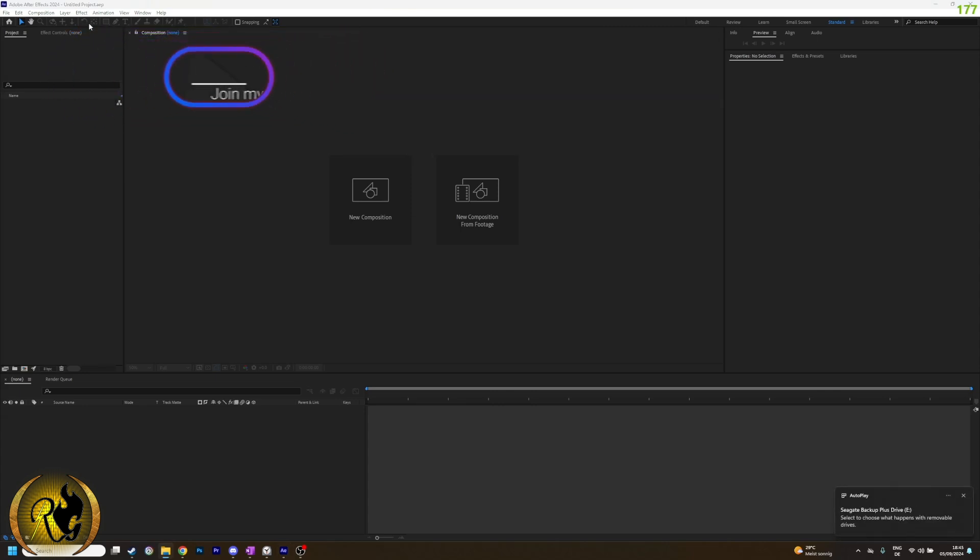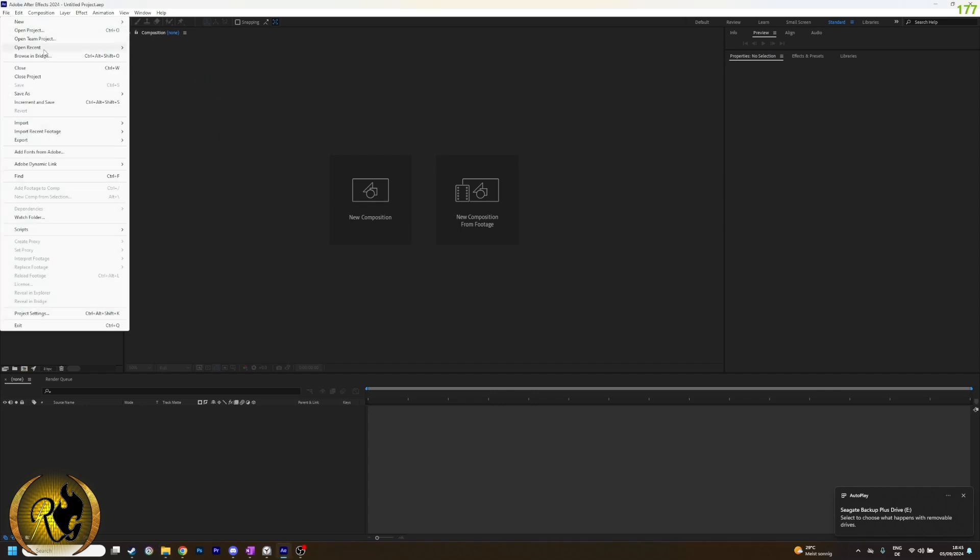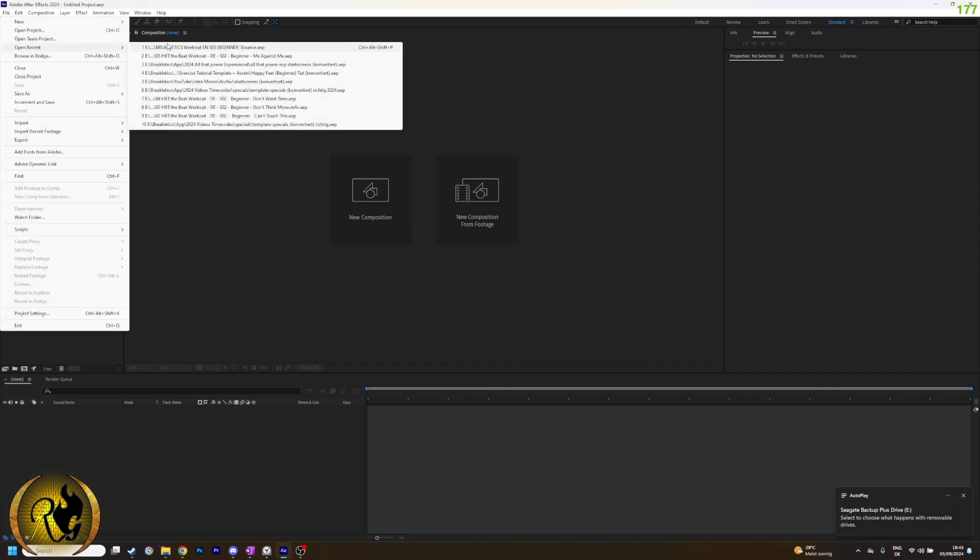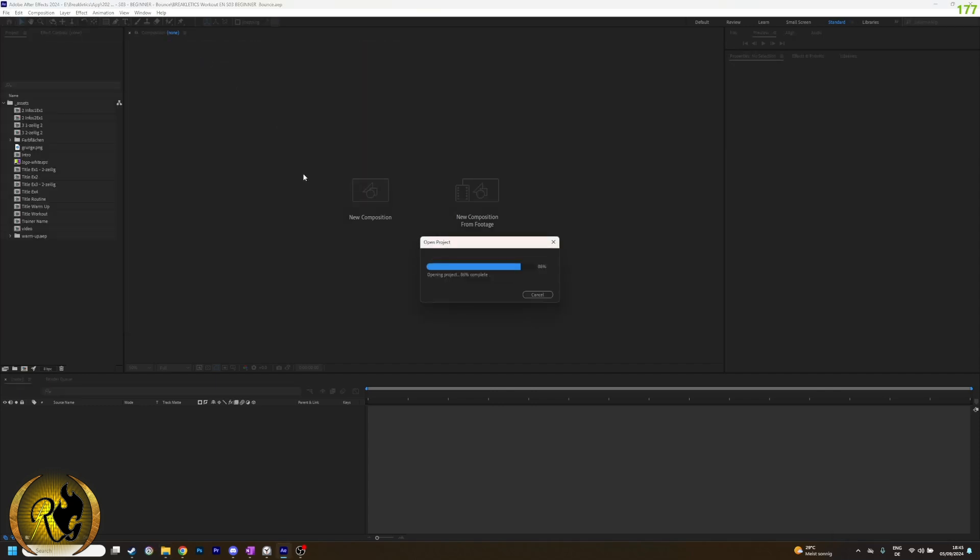Now you just reopen the project file and as you can see it's working.